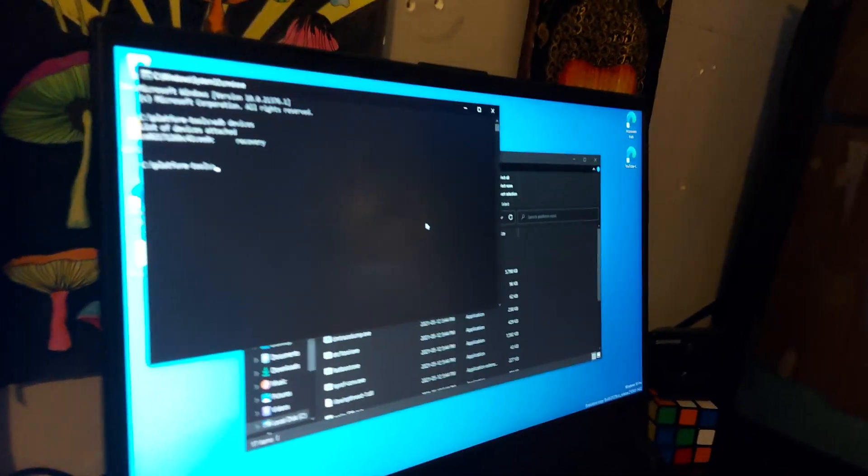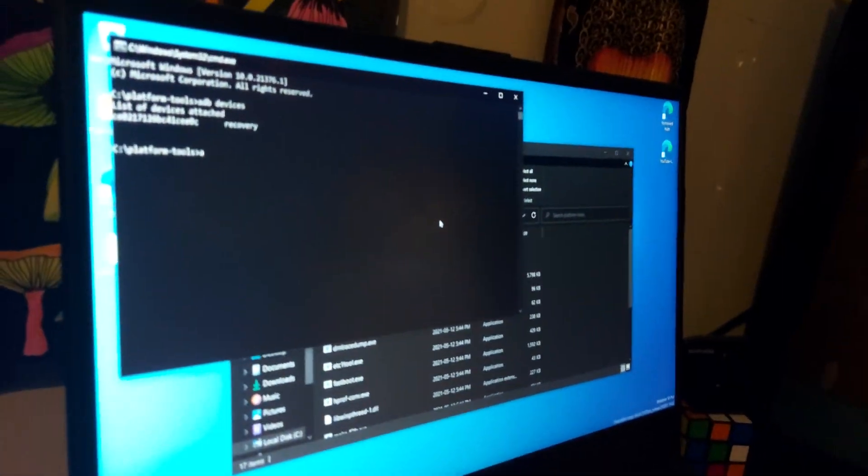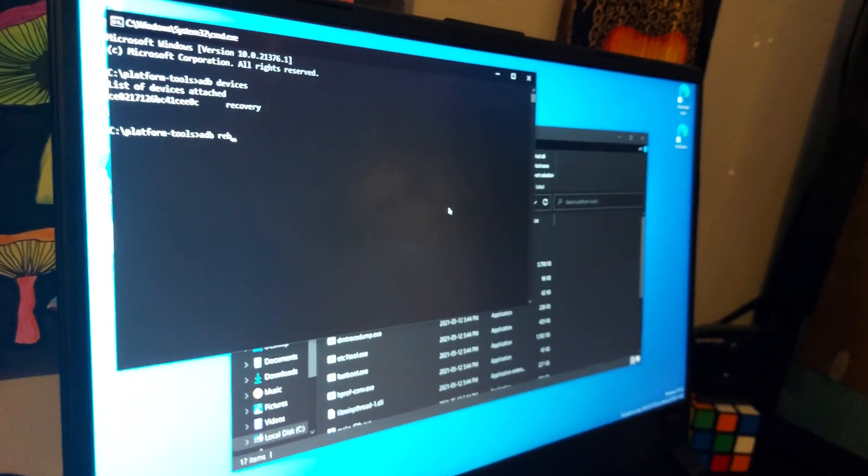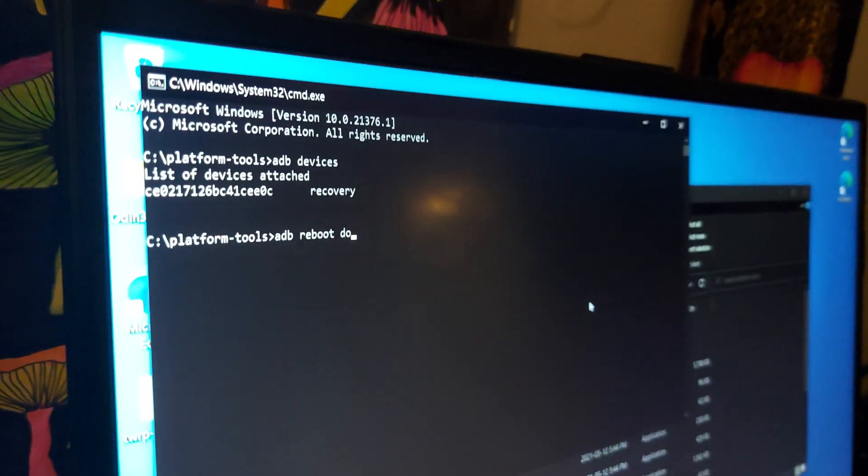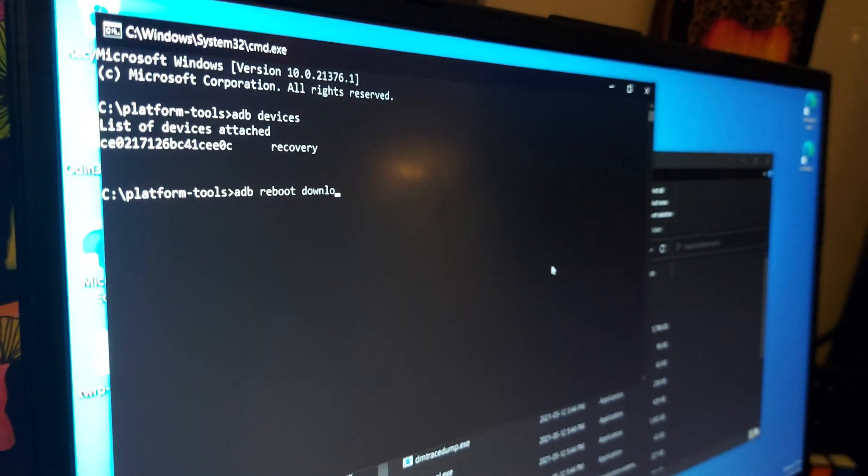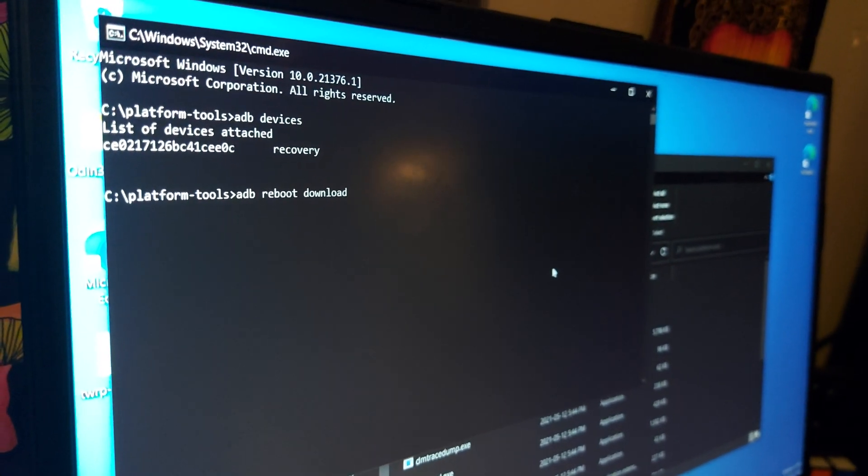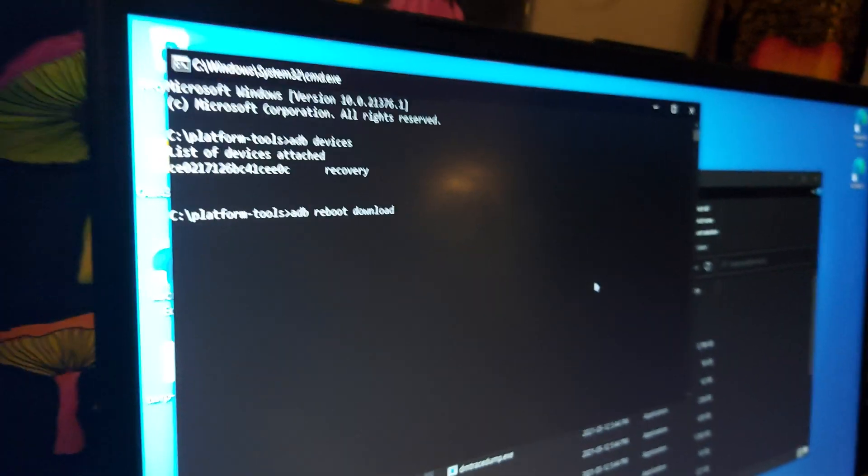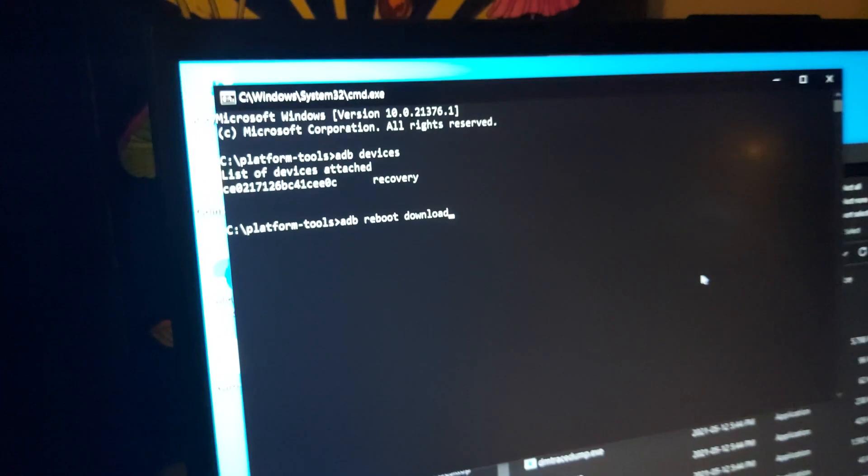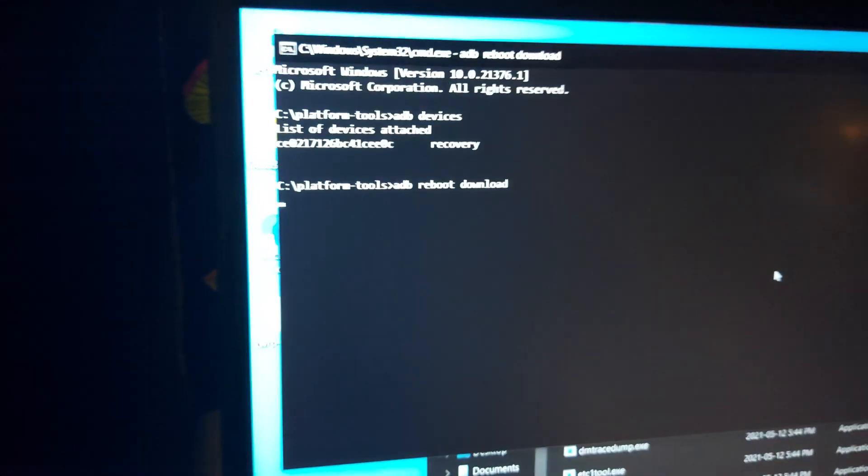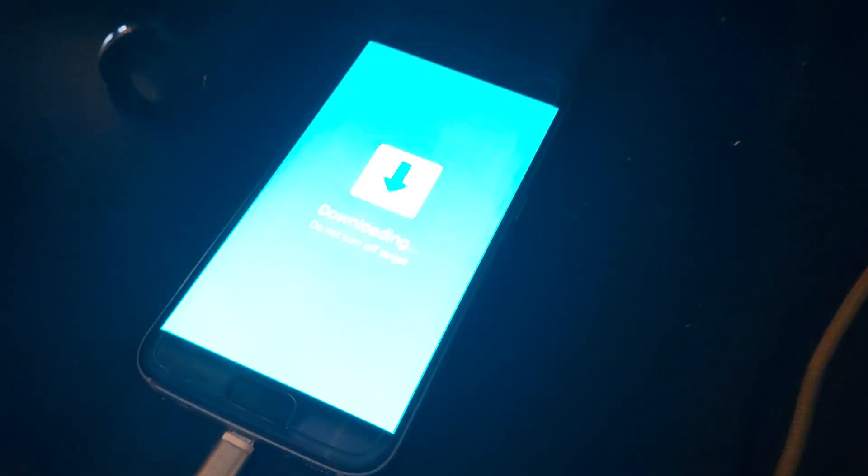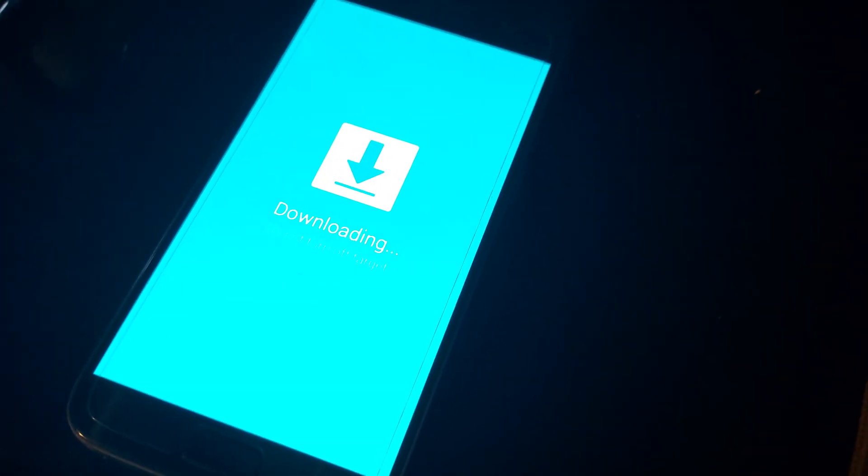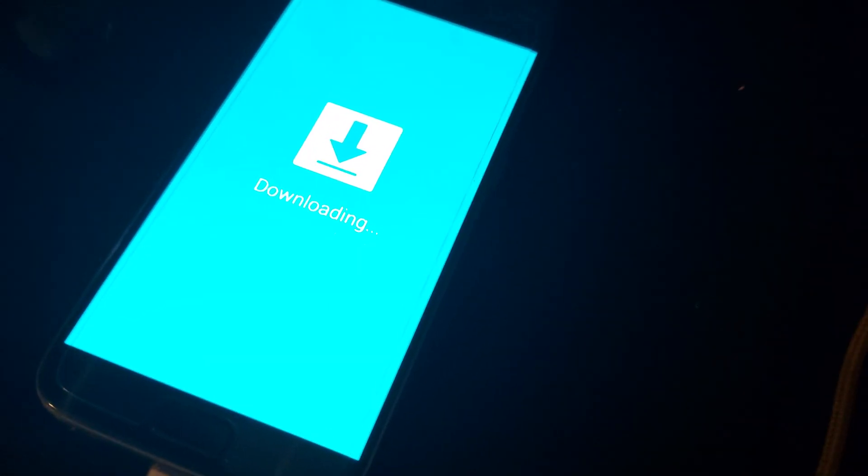Now if we click ADB reboot download, we will hit enter and you'll see that the phone just turned off. Should load up into downloading mode.